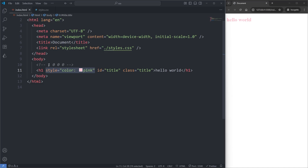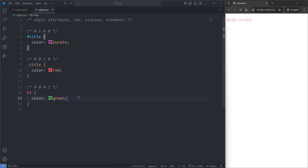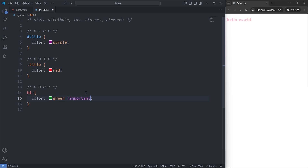However, as a last resort there is still one way to beat it. Back in my CSS, on my last rule set — which has the least amount of points — against my color of green, I'll add the !important keyword. This important keyword actually wins over any conflict. And when I save, we see that despite this rule set having the lowest specificity, our heading is green.